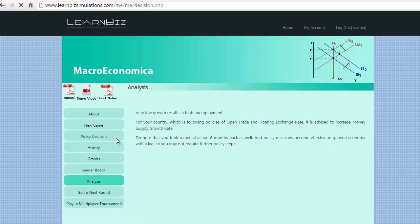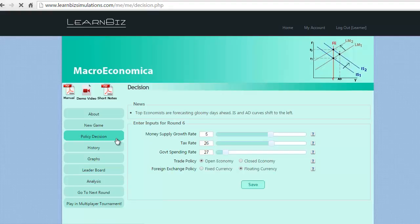Let us move to take decision for round 6. We decide to increase money supply by another 3%, government spending by 2% and reduce tax rate by 1% to give a boost to the economy.